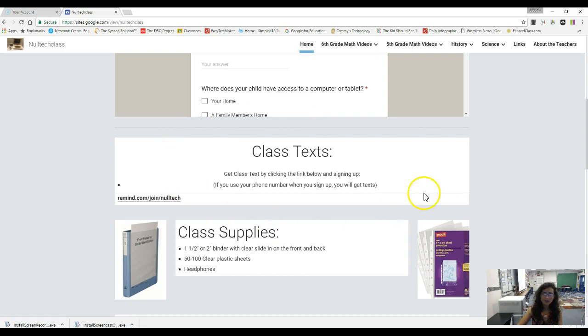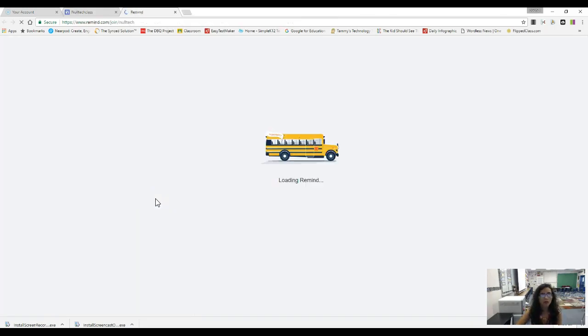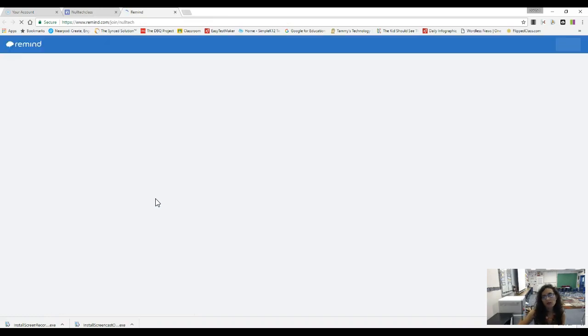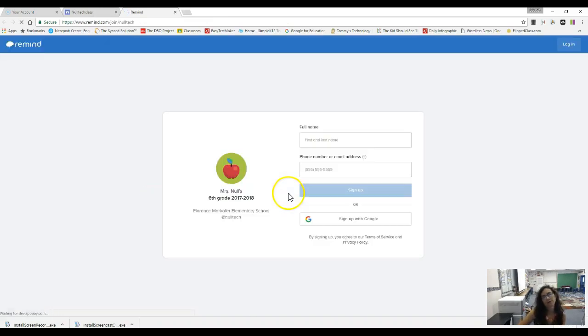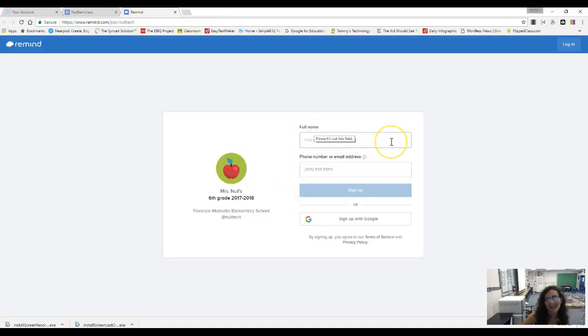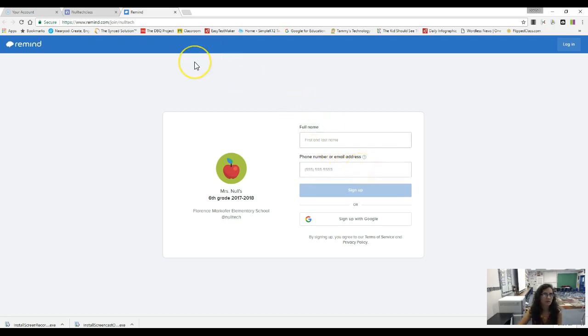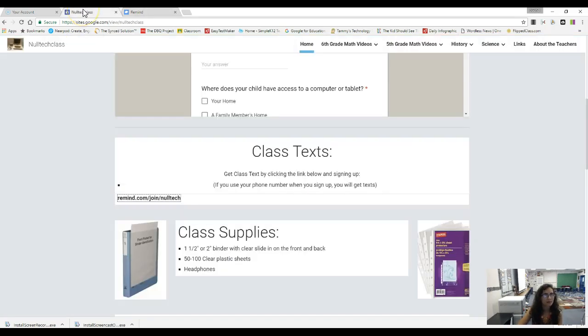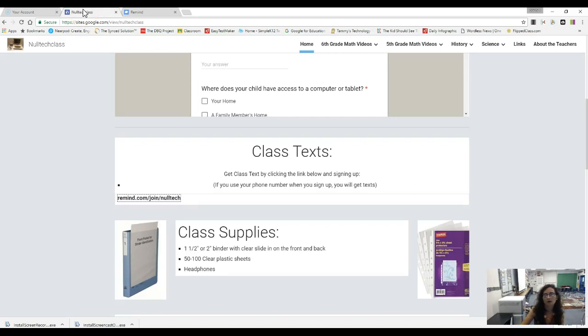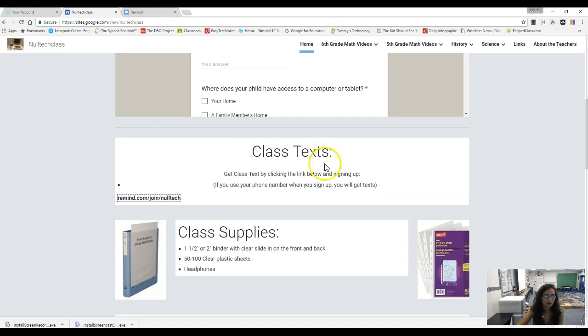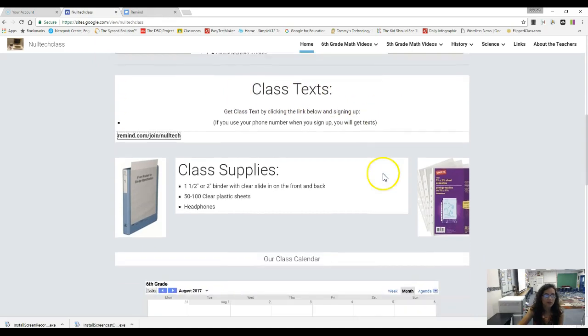The next thing that's really important is class text. If you click this link it will ask you to put in your first and last name. And I highly suggest you do a phone number here instead of doing an email and that's because when I send a text it will actually come to your phone versus your email. I know sometimes if you're like me I have lots of different emails and I don't always get them right away. But I do send a lot of texts like there's a spirit day tomorrow or we have a test on Monday or just different things. Field trip forms and stuff like that just to keep you aware of what's going on in our classroom.